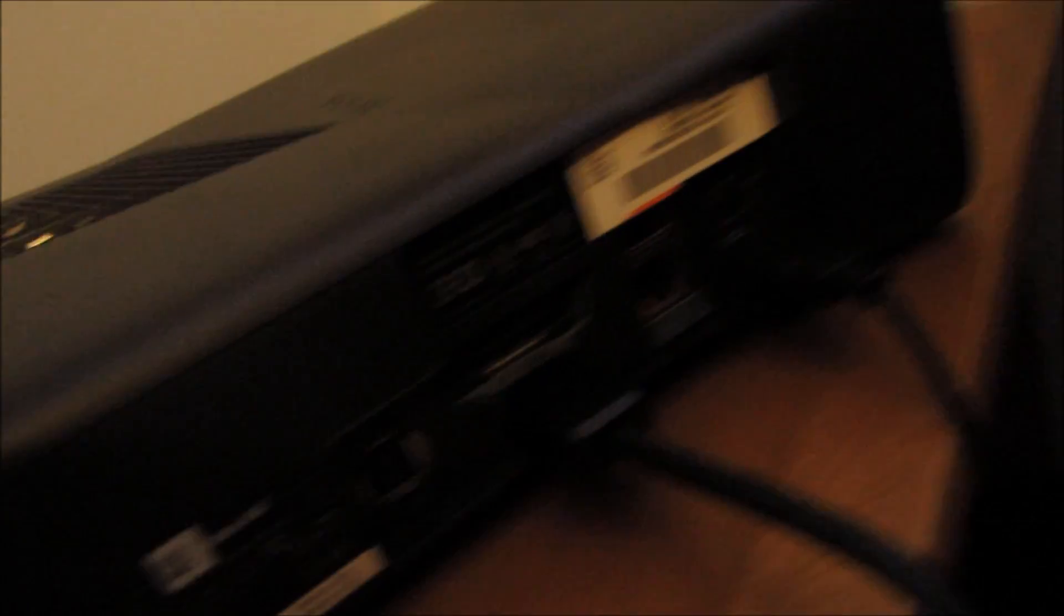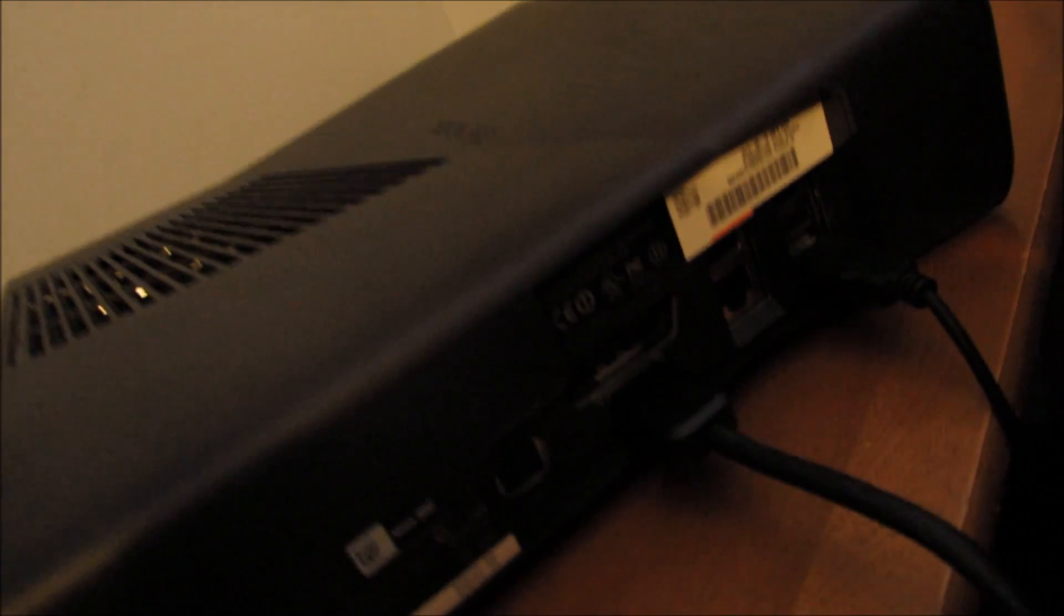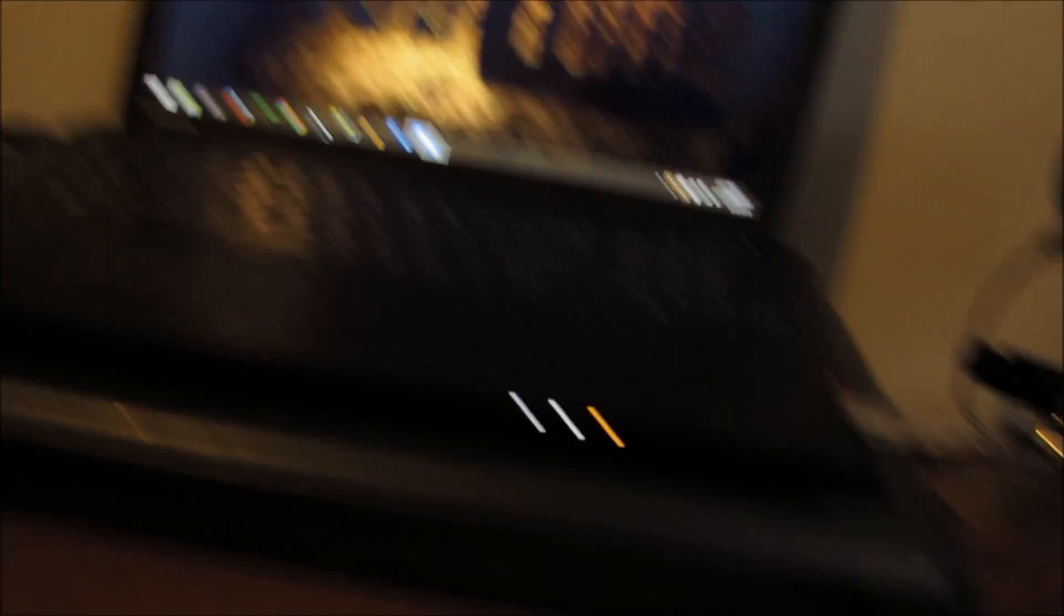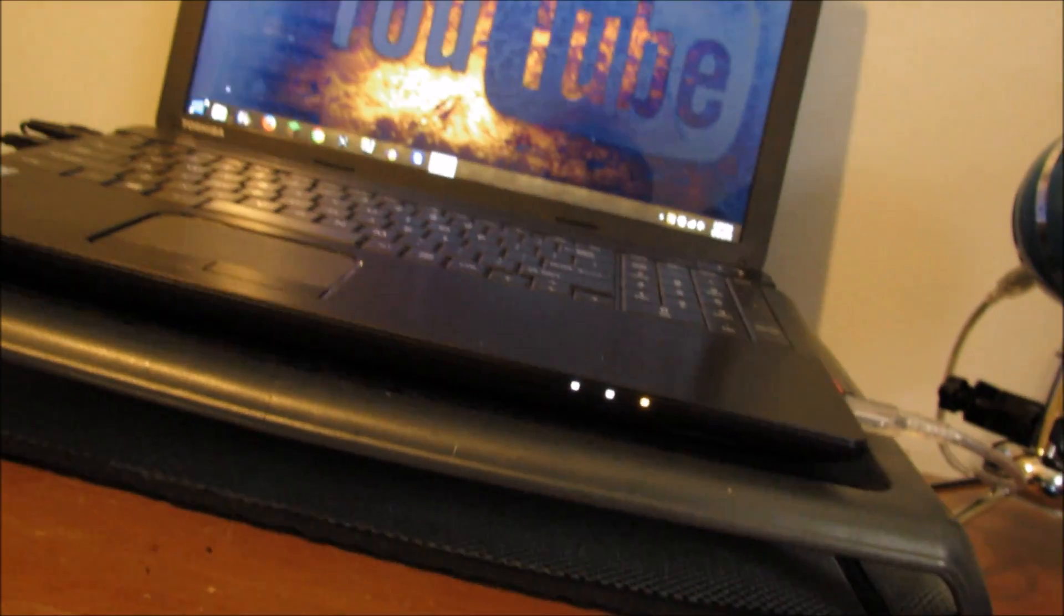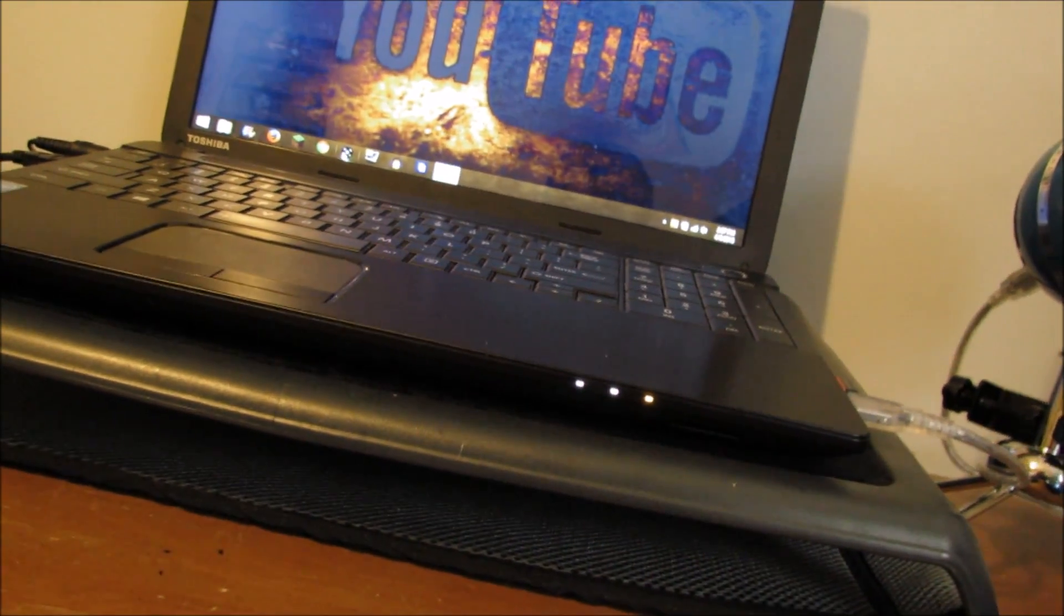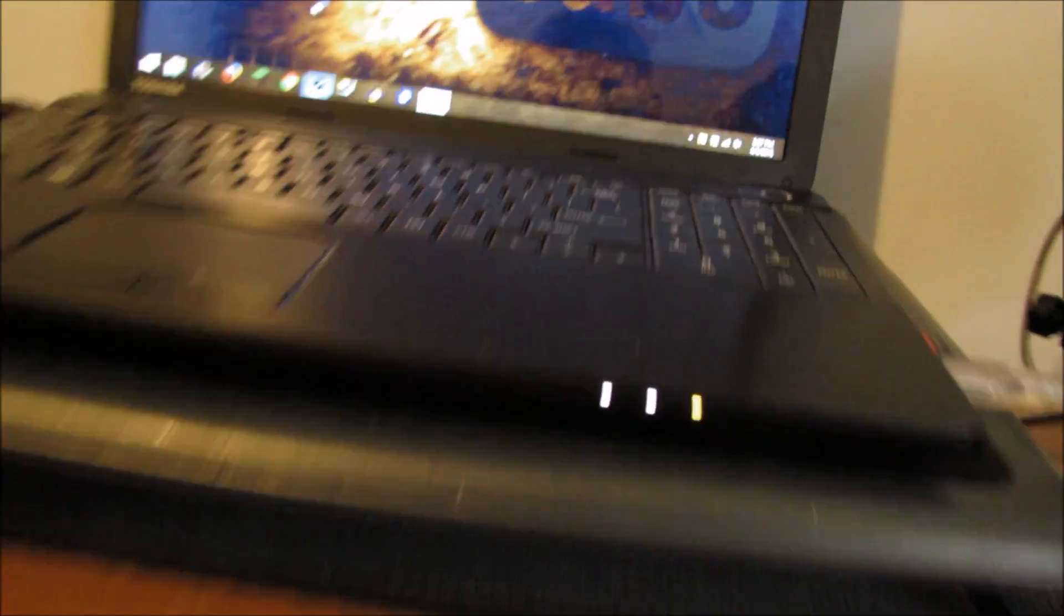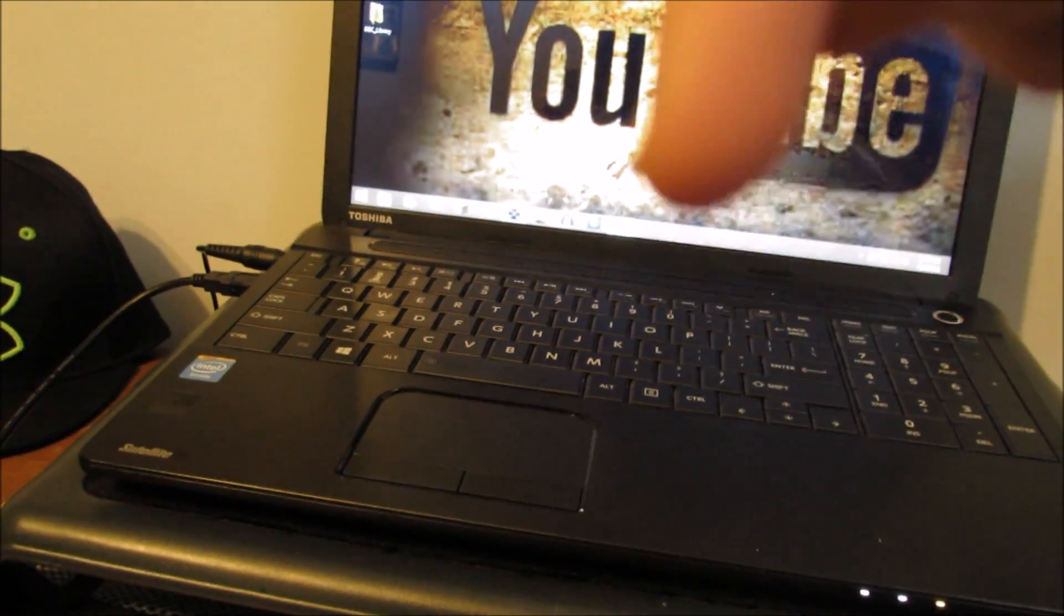Now I'm going to my computer to show you the Elgato software. Once you download it, it'll look like that, and you want to open it. By the way, links will be in the description for the Elgato software.